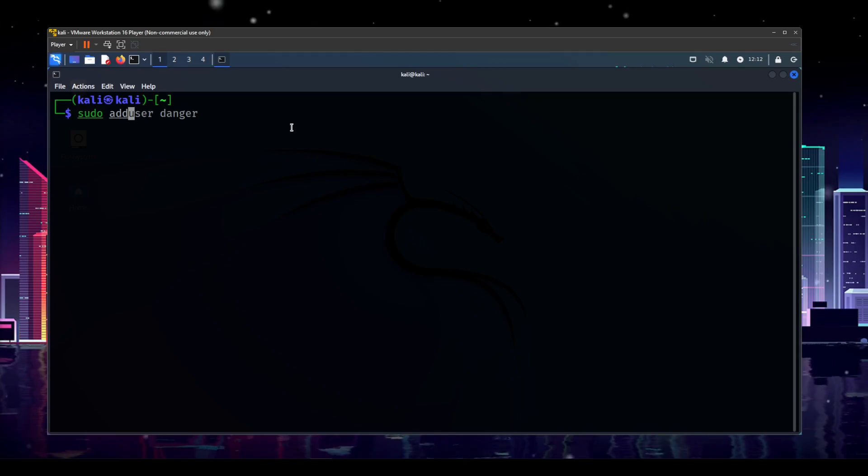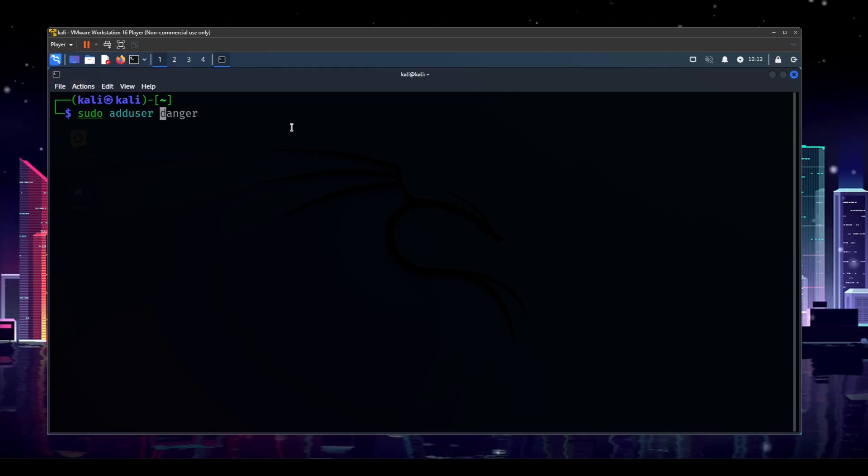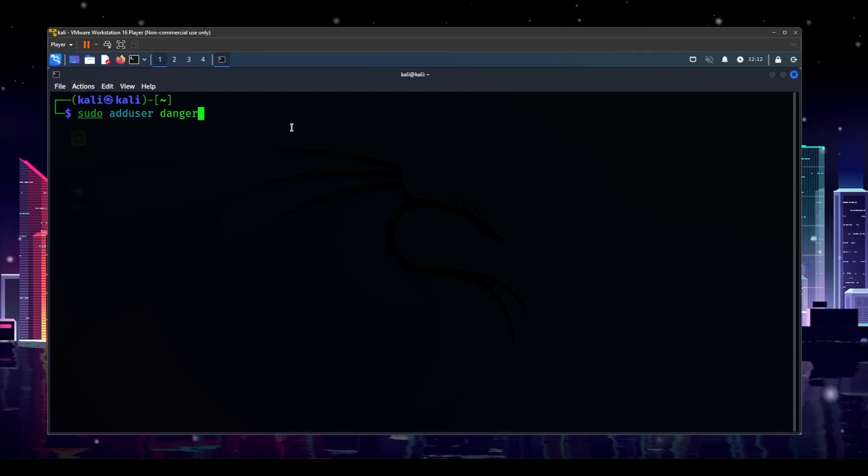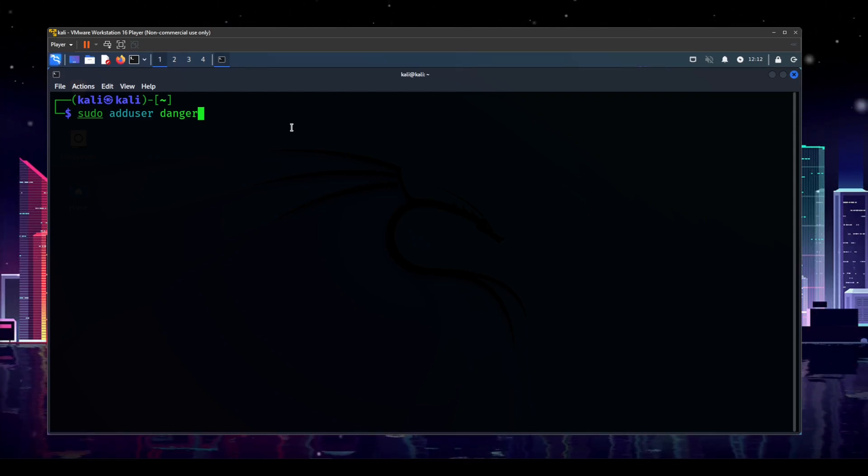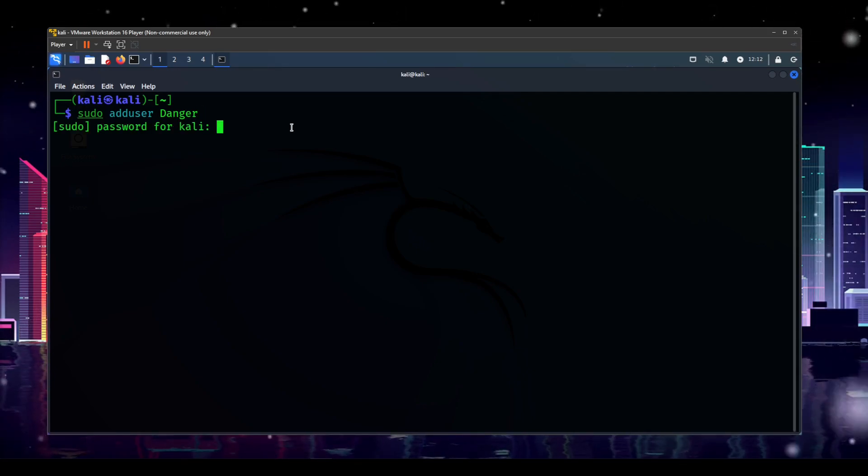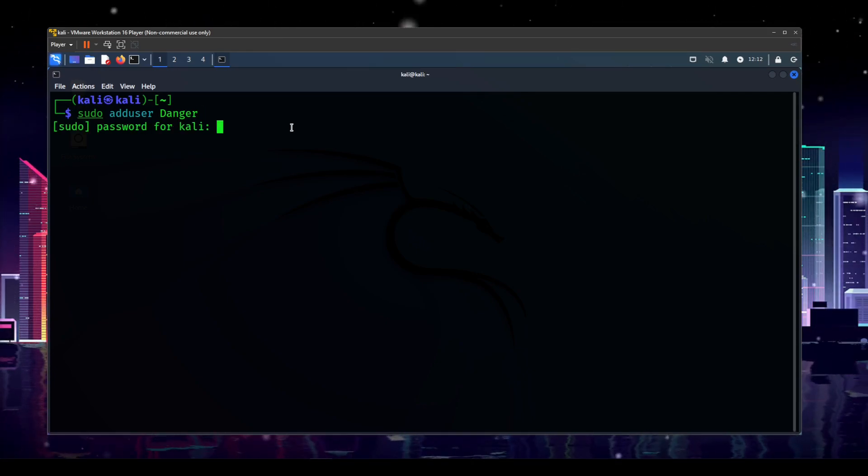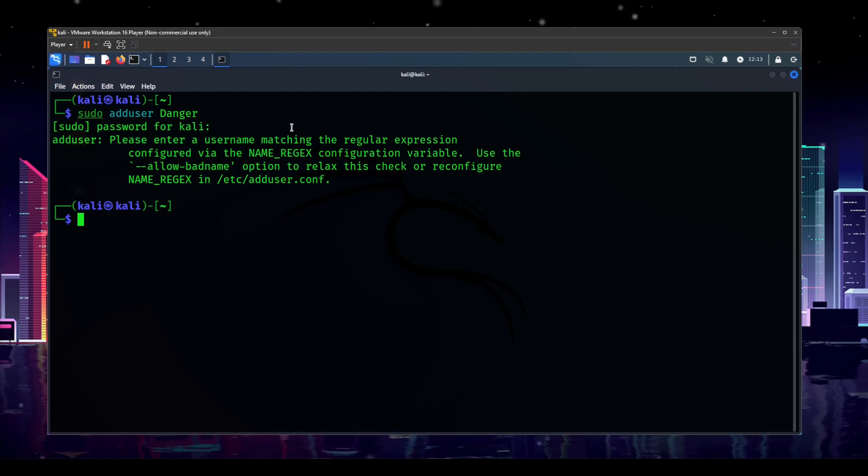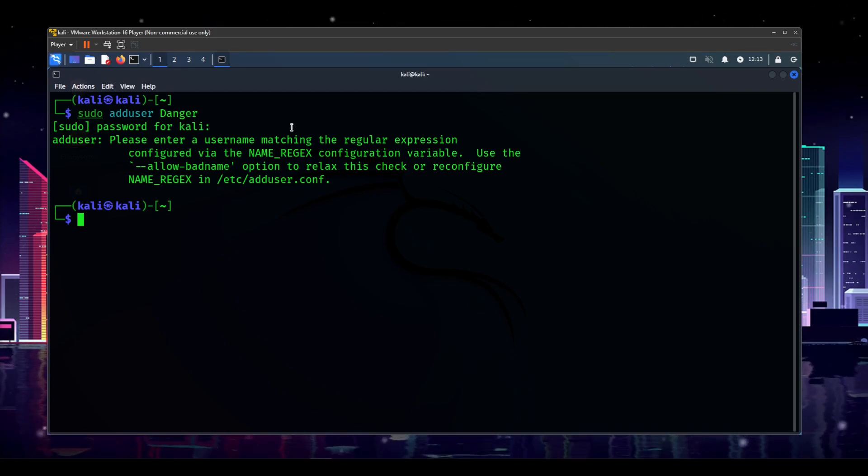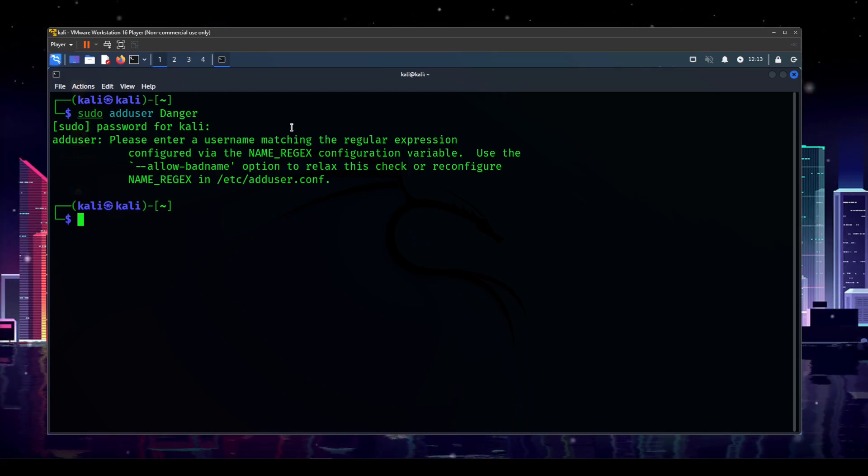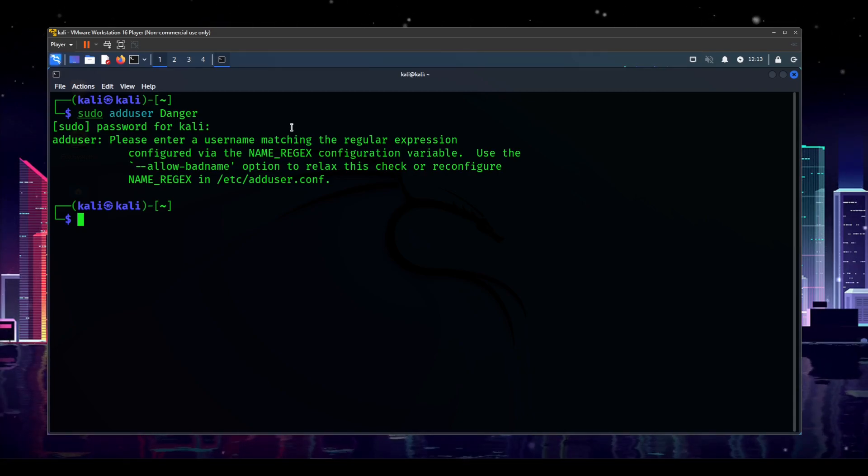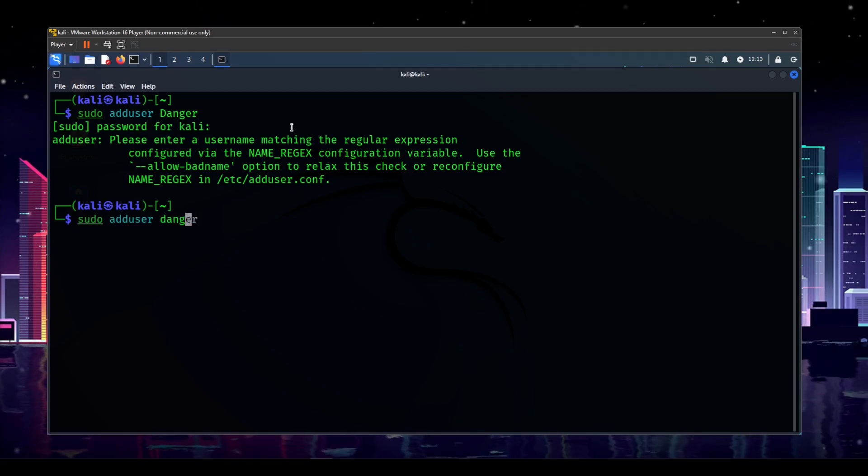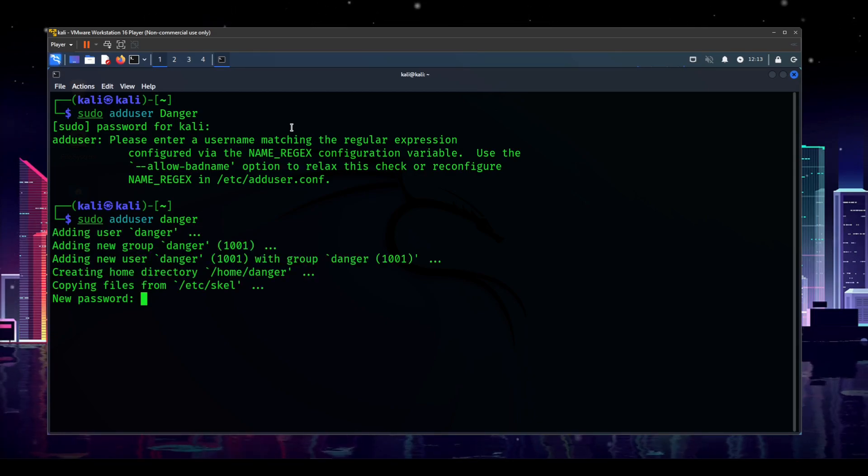First off, what we want to do is type add user and then the username that you want. So, for my case, I'm going to add a user named Danger. And one thing that you want to avoid is, I know that capitalization is proper, but if you do this, it is not going to work. It's going to ask you for your Kali password. If you type that in, it's going to say please enter a username matching the regular expression. It doesn't give you an easy answer.